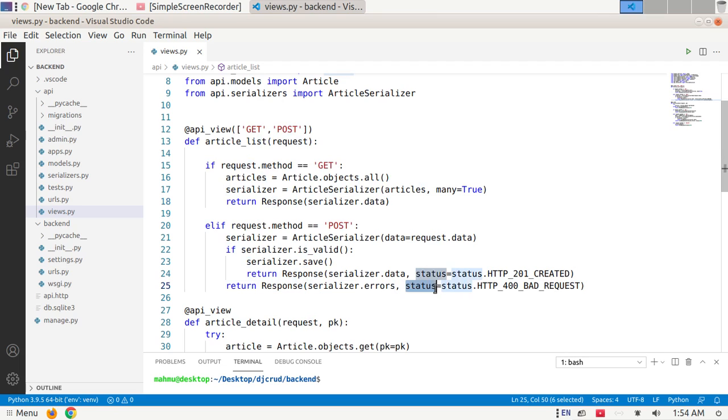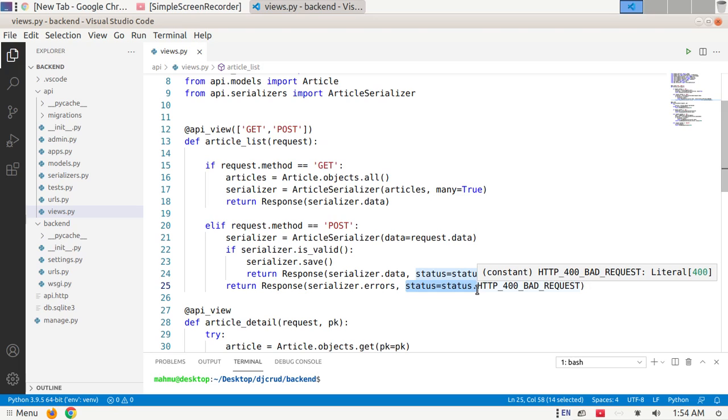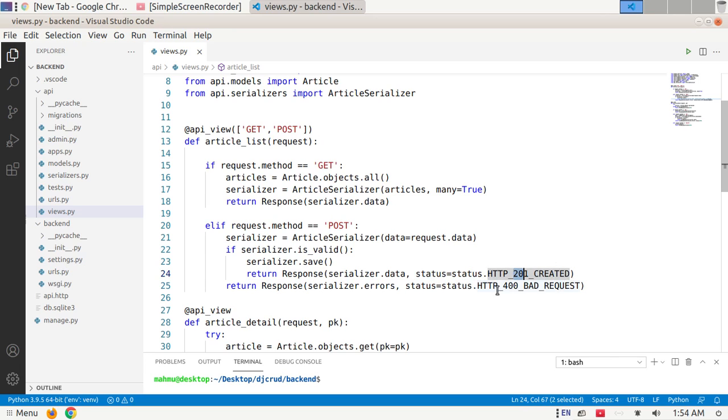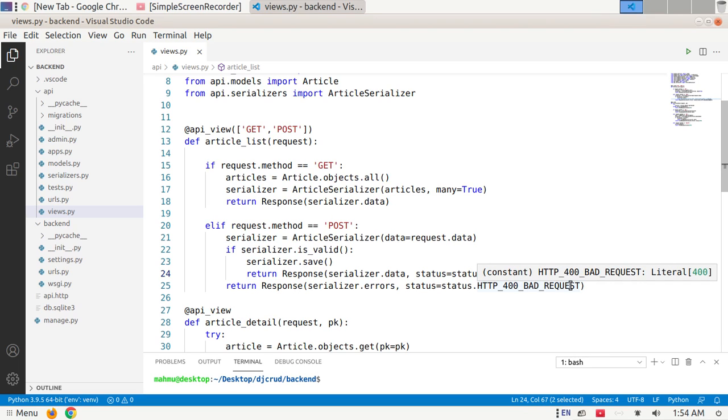Status. Django REST framework provides more explicit identifiers for each status code such as HTTP_201_CREATED and HTTP_400_BAD_REQUEST. It is a good idea to use this rather than using numeric identifiers.